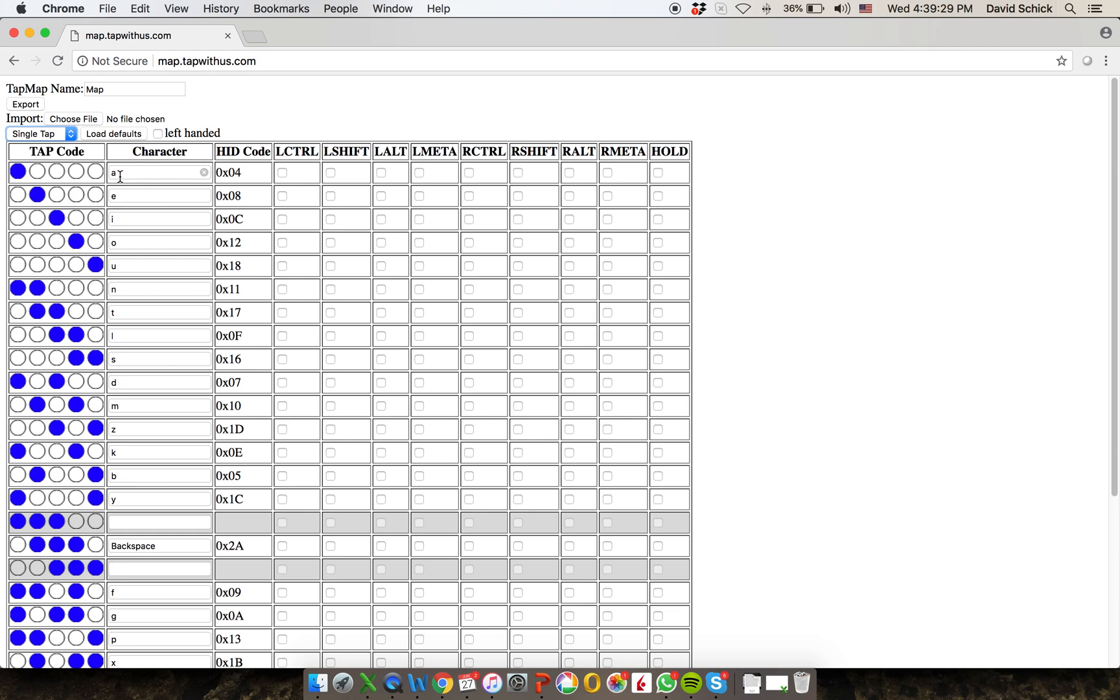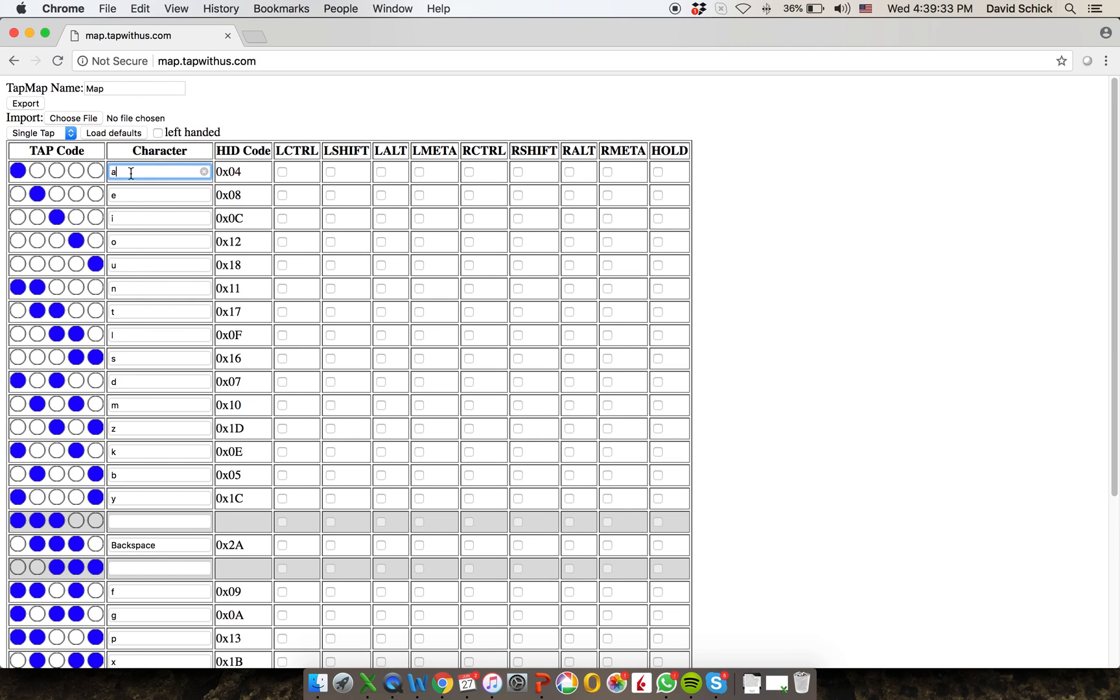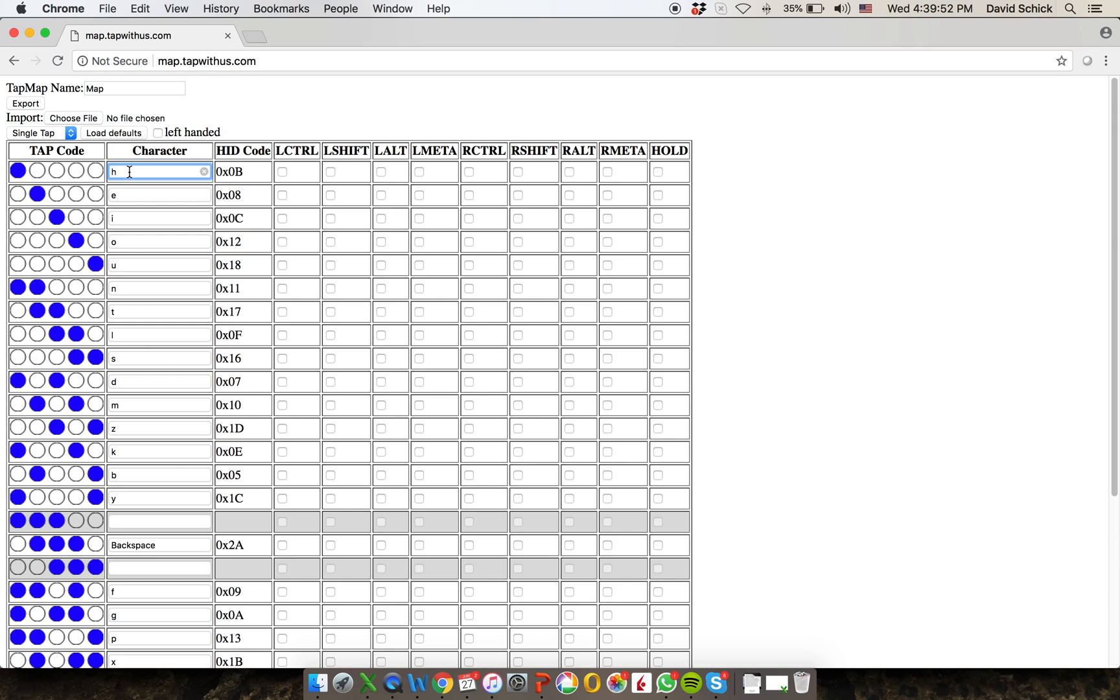So I'll start out very simply. So here I have A that's associated with this tap, but let's say I don't want that to be A anymore. So I clear it, and now I'm going to, on my keyboard, I'm going to press the letter H. So now H appears in this character box, and when I tap my thumb, I will get H.